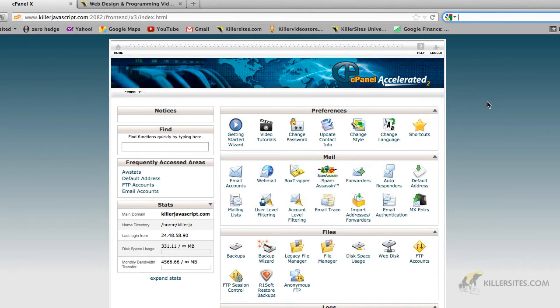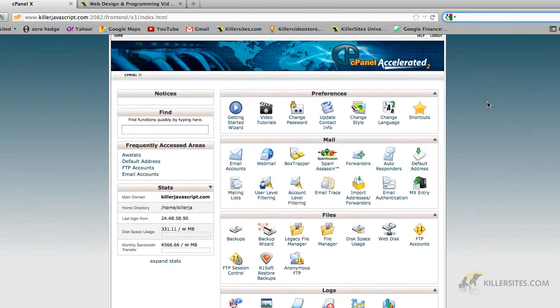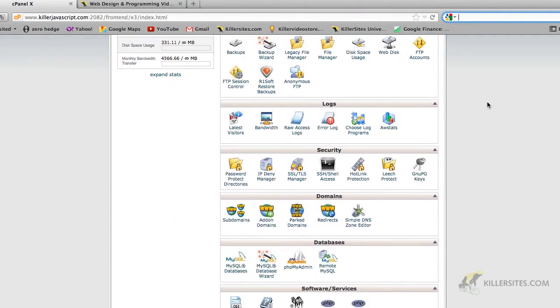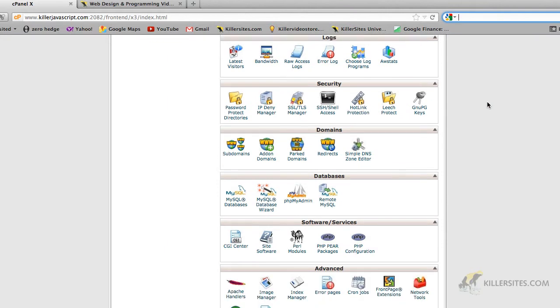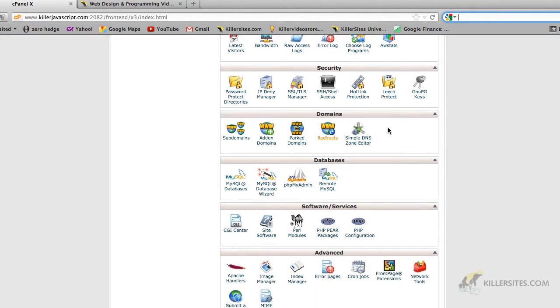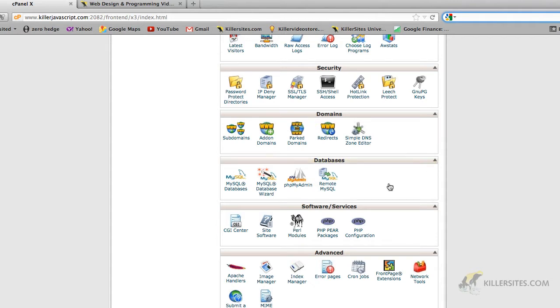So I've logged into a control panel for one of the Killersites. Once you log in, you scroll down and you want to look for your databases tab here. The databases tab contains everything you need to set up your MySQL database.